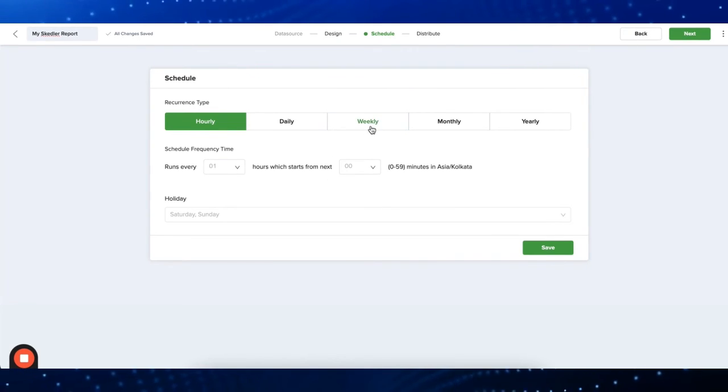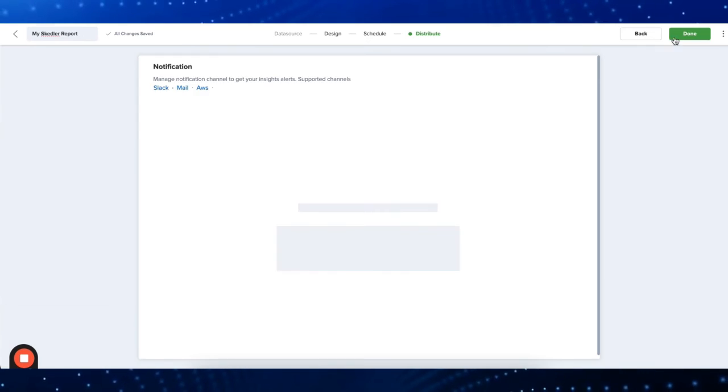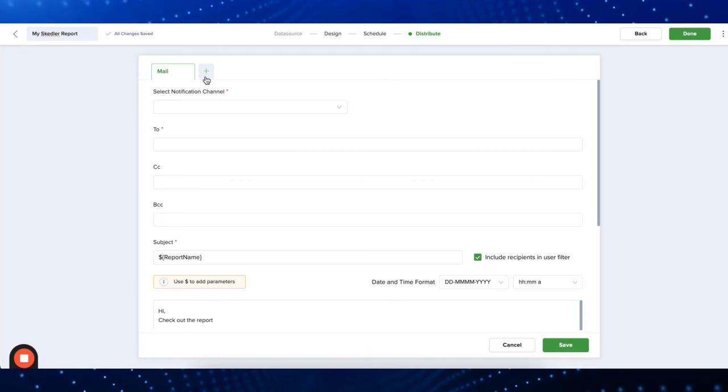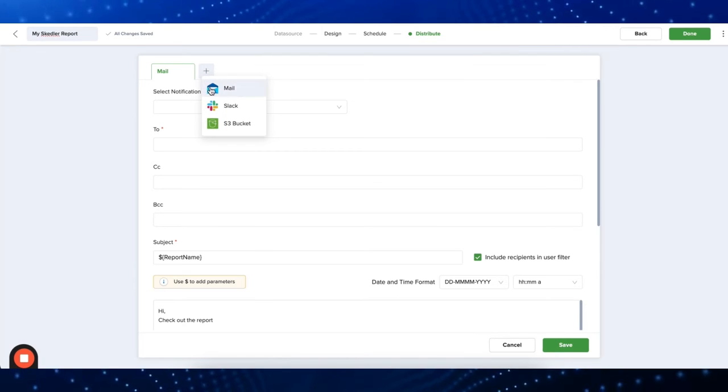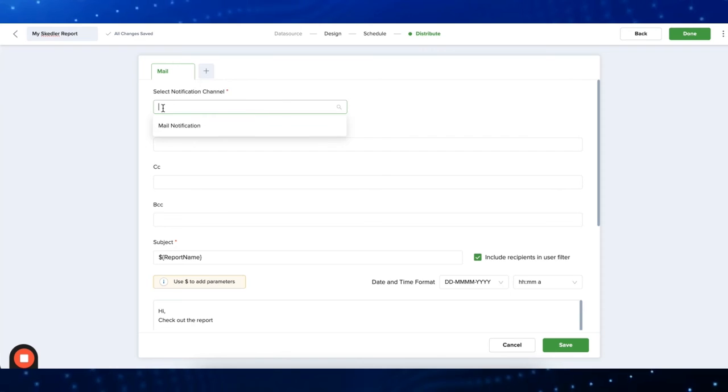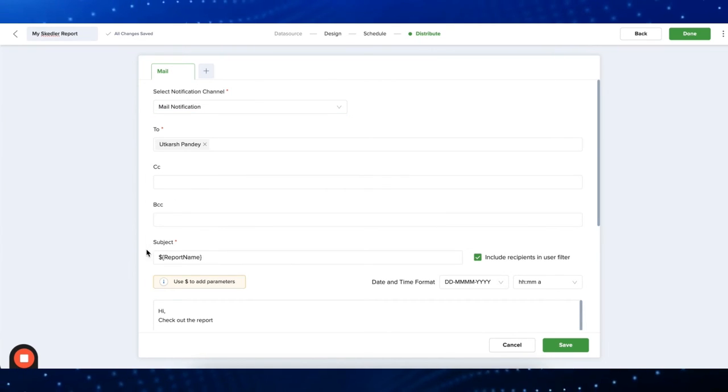Now you just have to select the recurrence and frequency of your report. Skedler offers multiple options. You can send your reports through email, Slack, or Amazon S3 bucket. Select the contacts who will be receiving the report and add some final details.